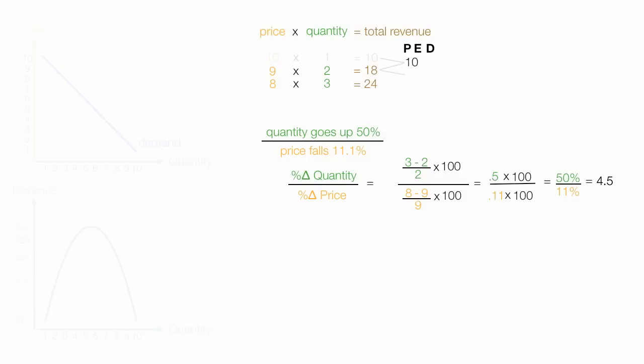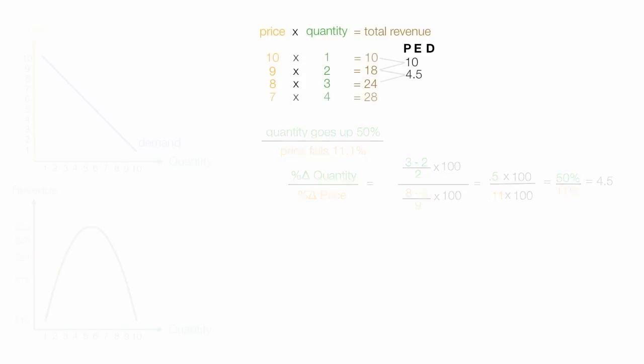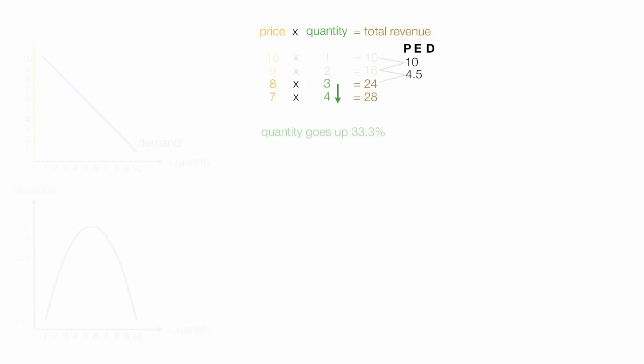So when prices drop from 9 to 8, price elasticity of demand is 4.5. I'm going to do one more for you so you can get the hang of it. So when prices drop from 8 to 7, quantity goes up 33.3% when prices drop from 8 to 7, or when prices fall, 12.5%.